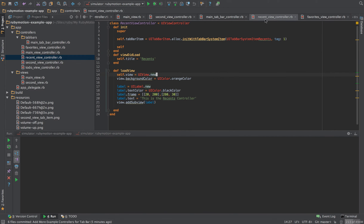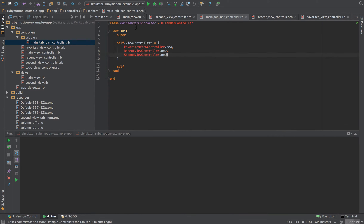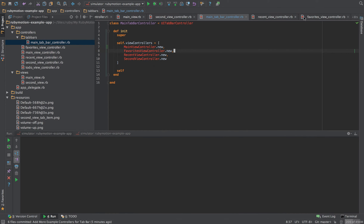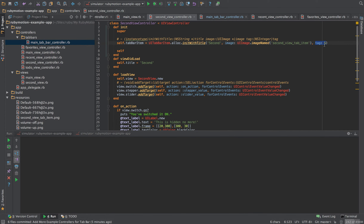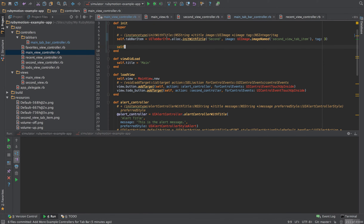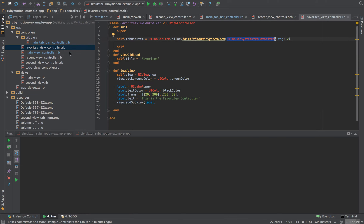What we can do is go to the main tab bar controller and add the main view controller to our array. I'll go to the second view controller, copy the tab bar item setup, and paste it into our main view controller so I can use a custom image. I'll use the same image and change the tag to position one.